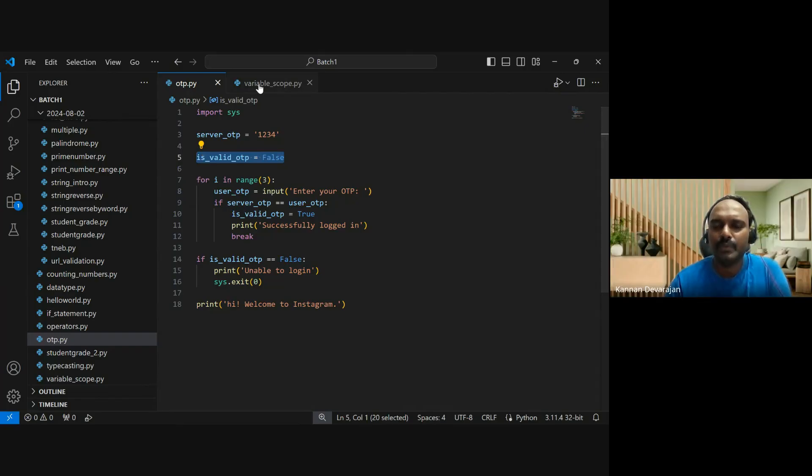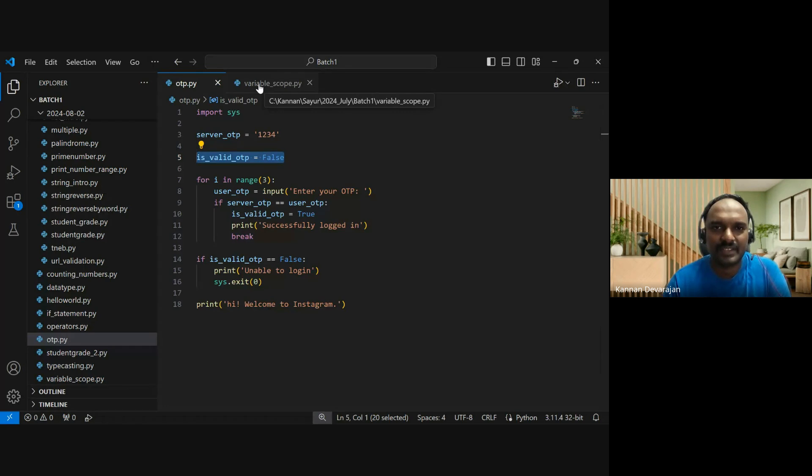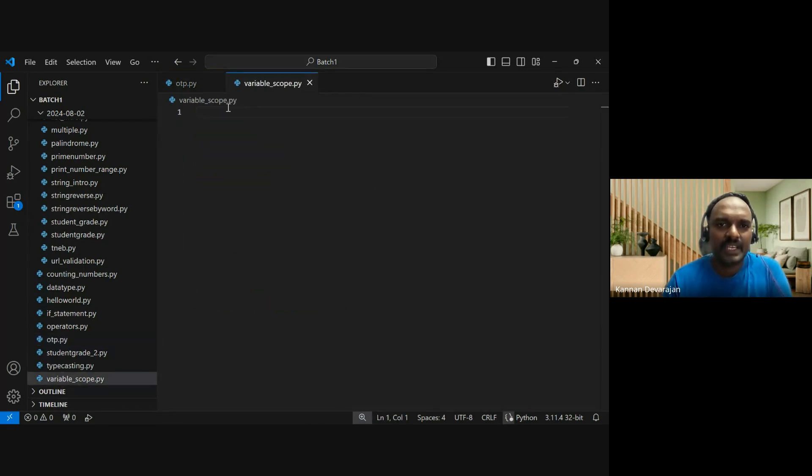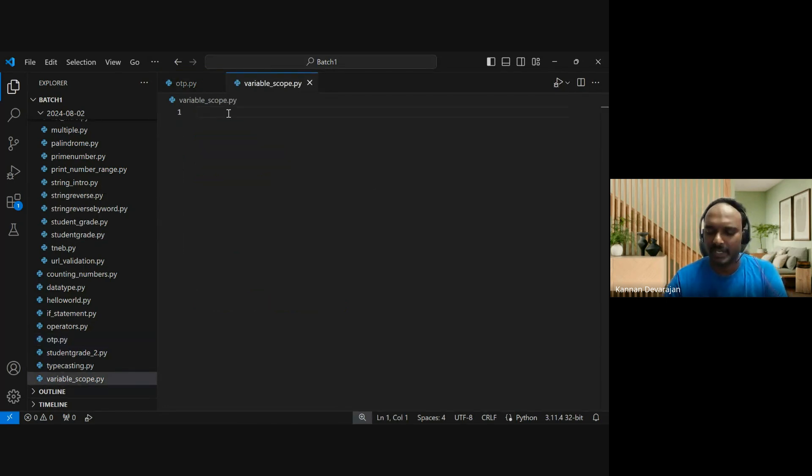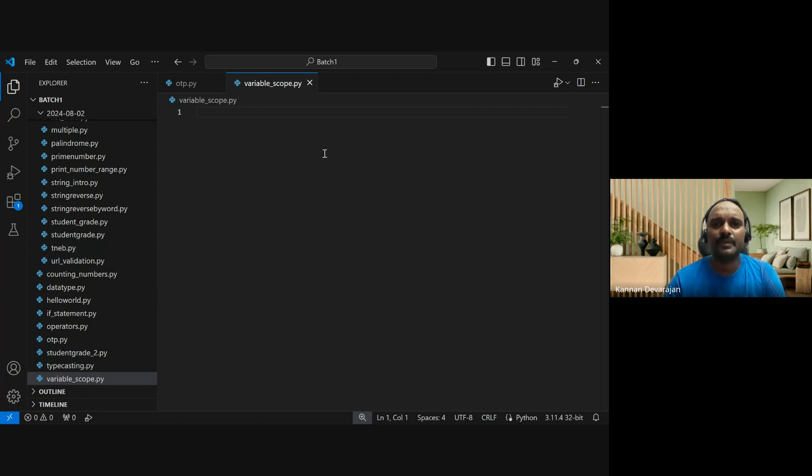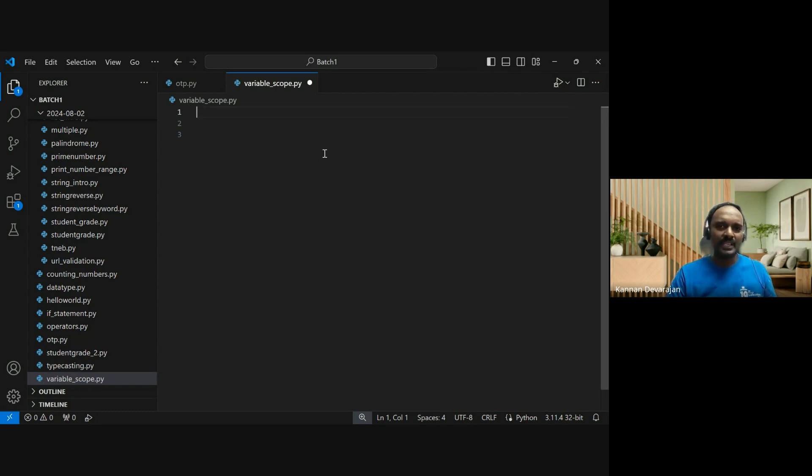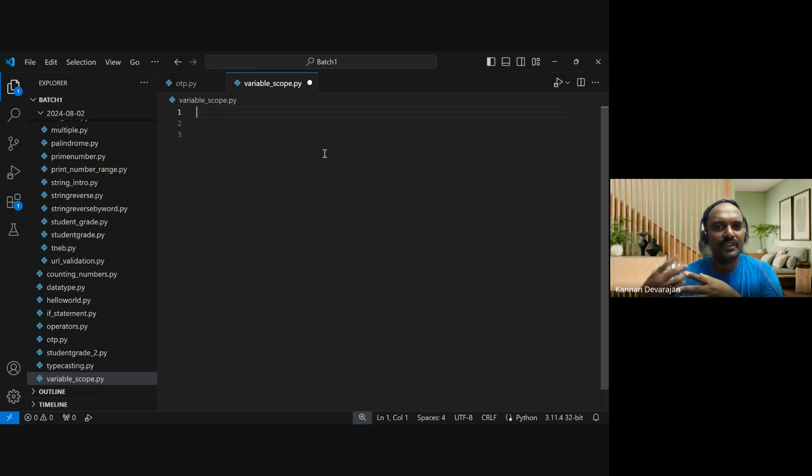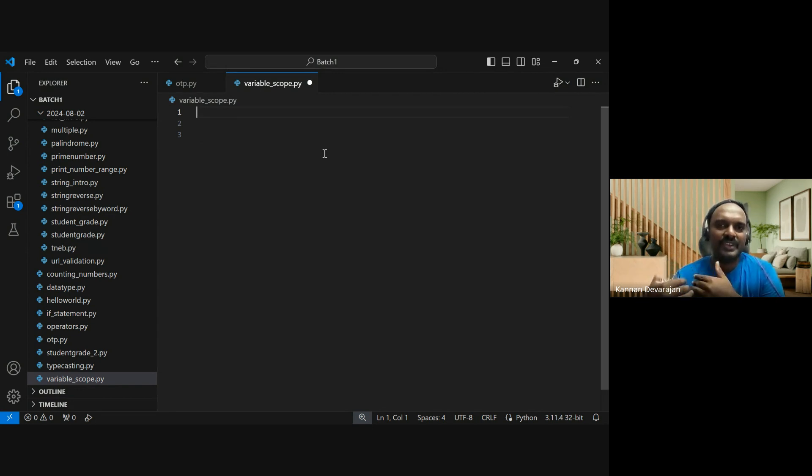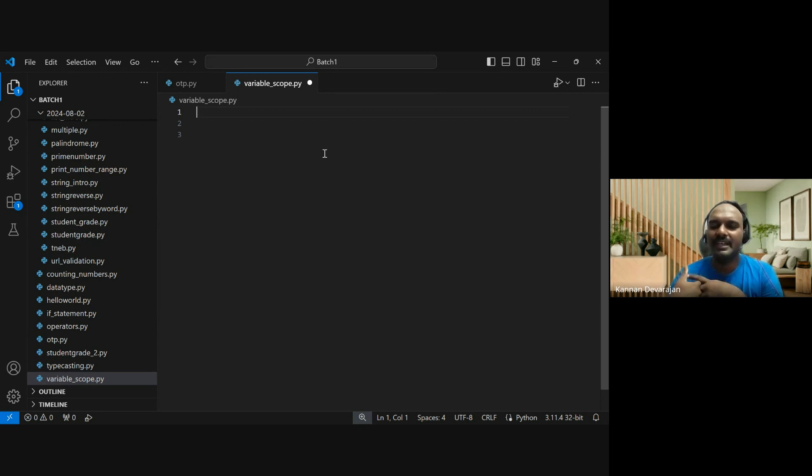I'm going to answer that question. Variable scope - the scope of a variable. Let me explain the scope of a variable.